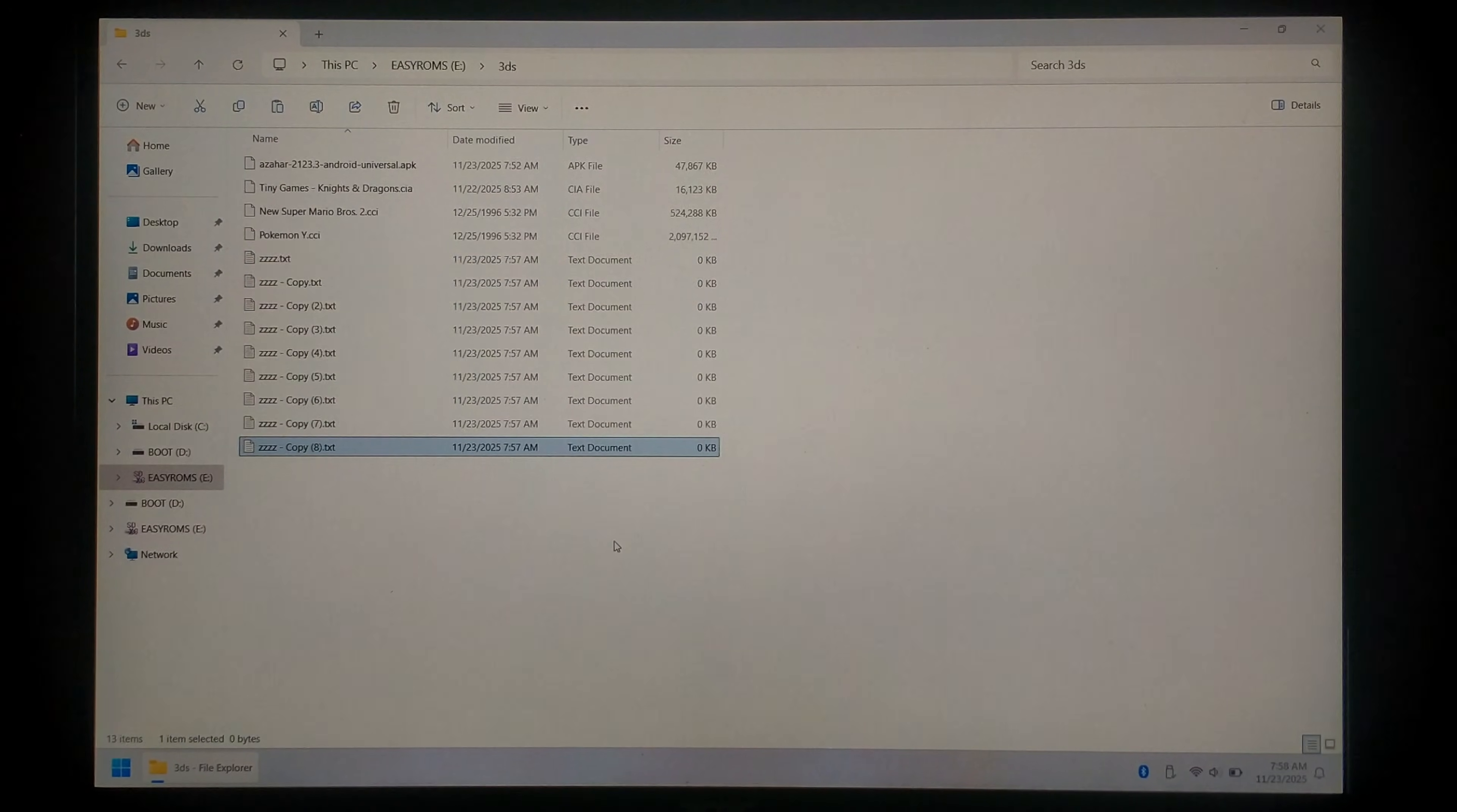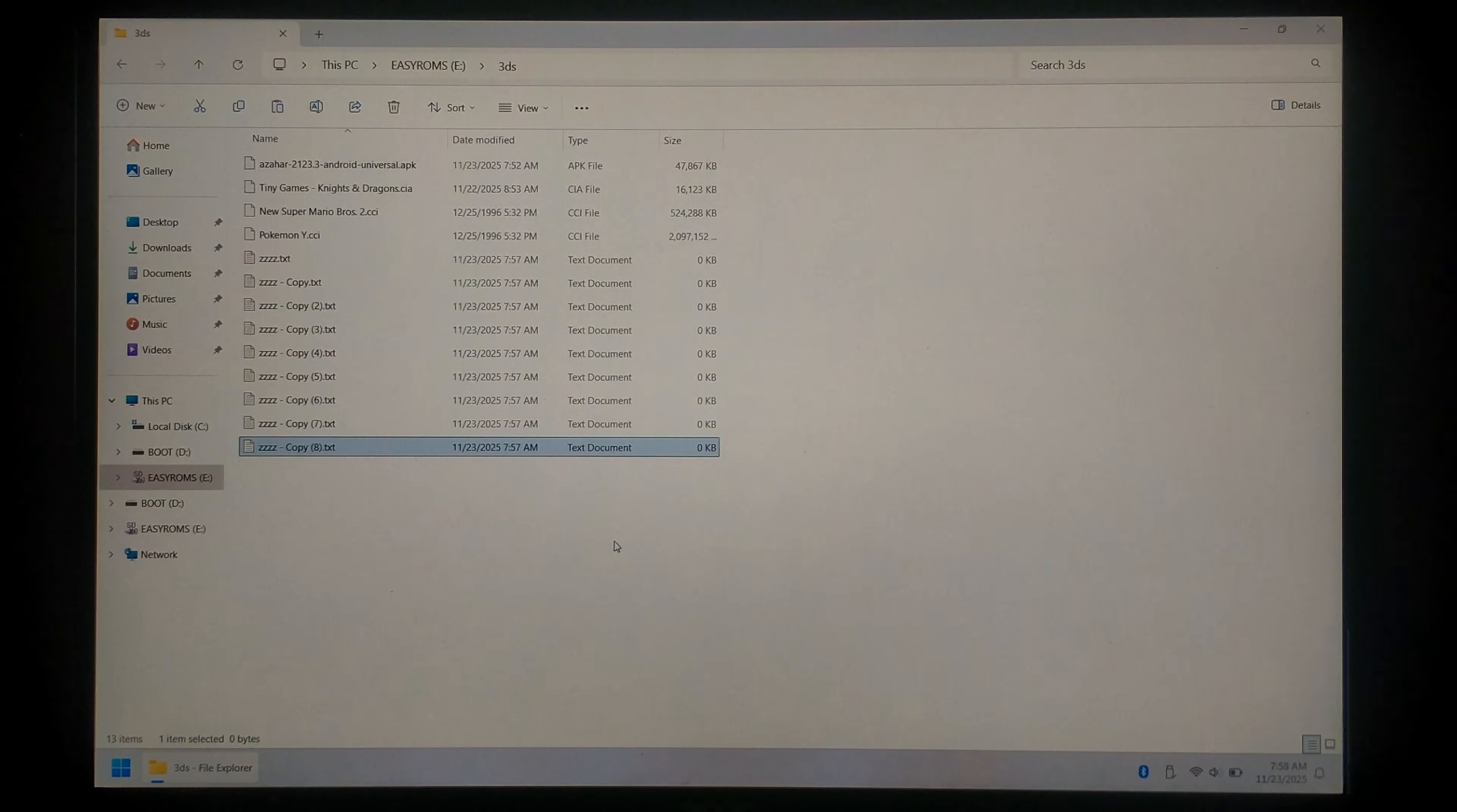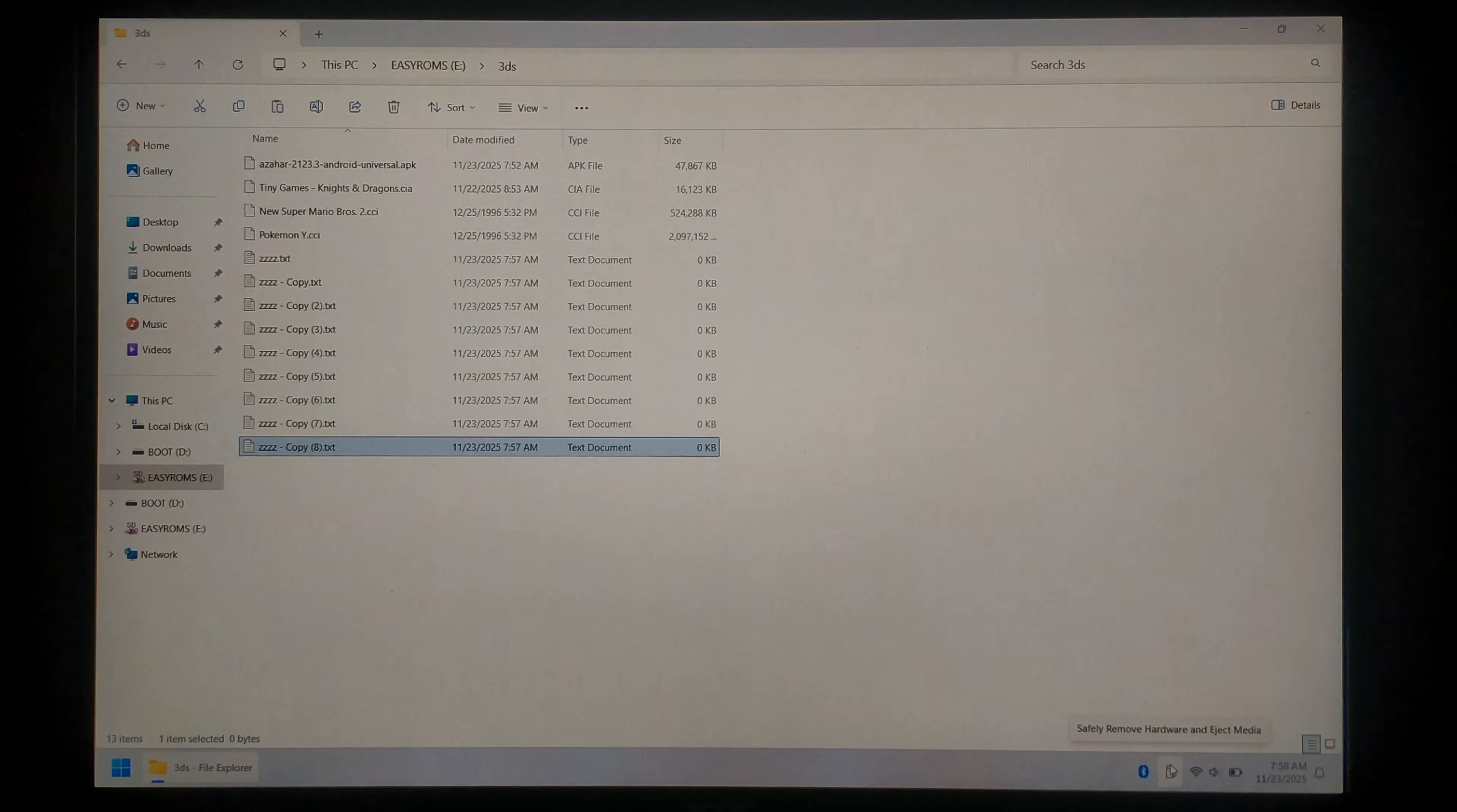I'm just using the ZZZZ text files as padding. We won't actually be using them for anything else. And that's pretty much it. We can safely eject our SD card and put it back into our R36S.